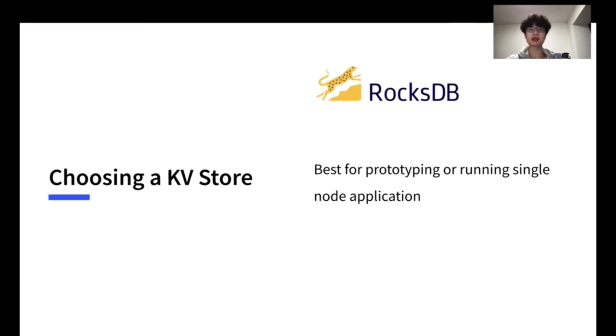So RocksDB is best for prototyping, or running a single node application. This in particular talking about when the scale of data still fits in a single machine, which is approximately up to a few terabytes. And for prototyping, we usually don't care about the failure tolerance.